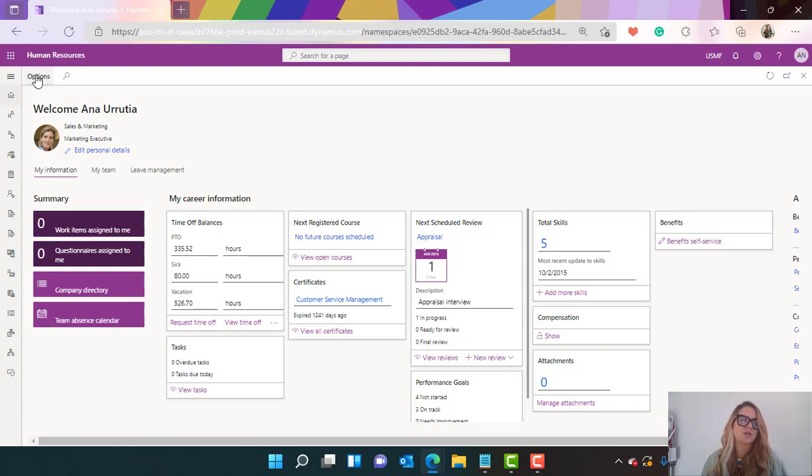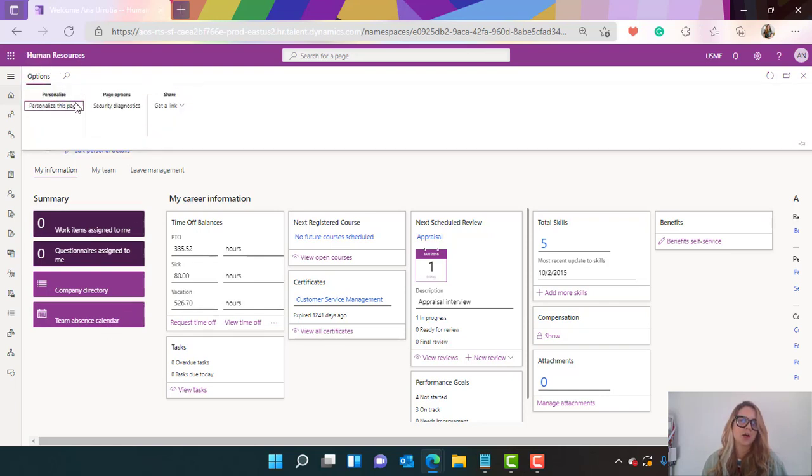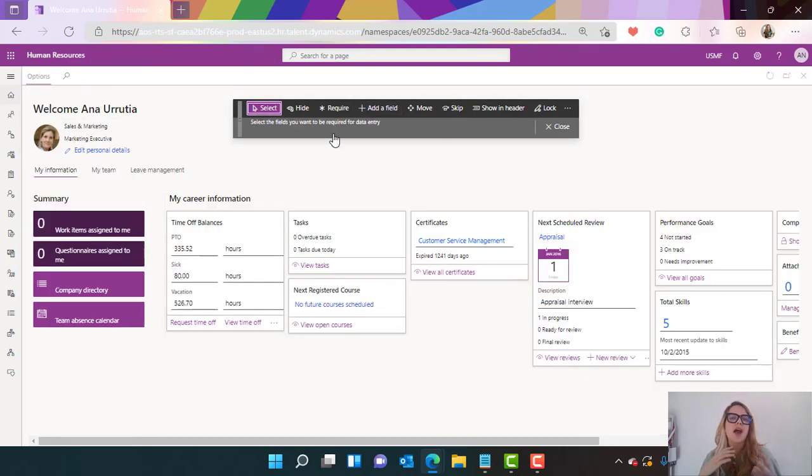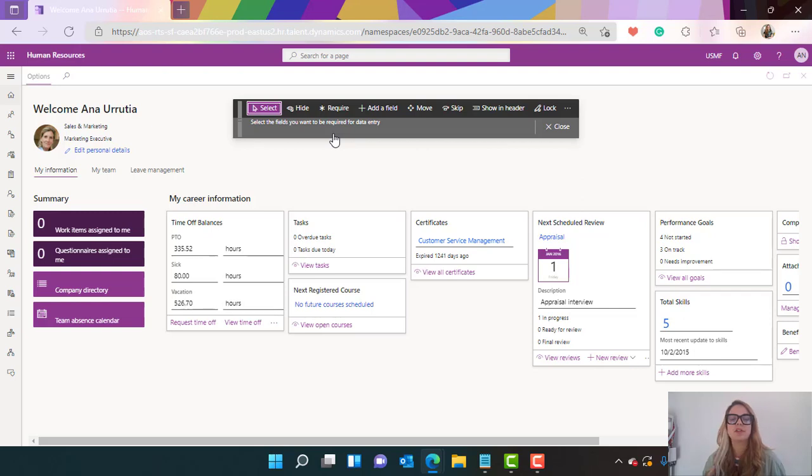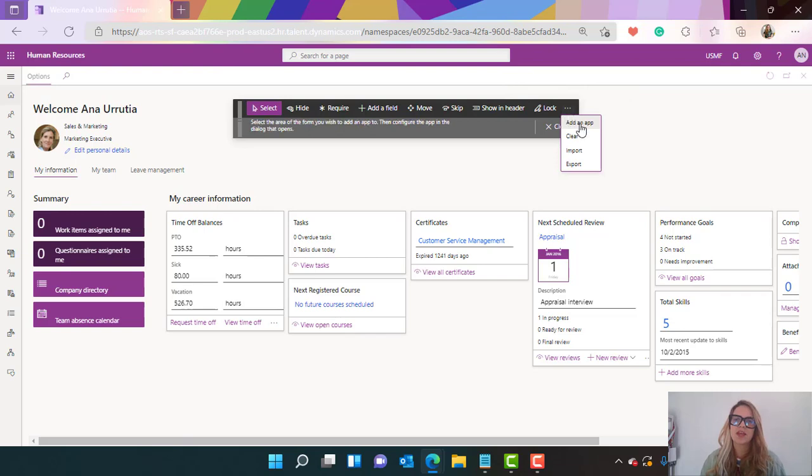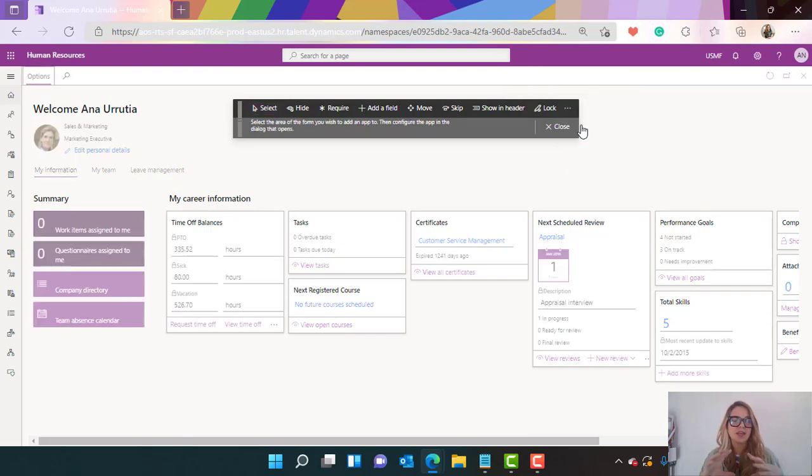Go to options here in the top, select personalize this page and here you're gonna have a new tab where you can add or require some fields if you want to. But the thing that we want to do is to select the three dots and add an app.